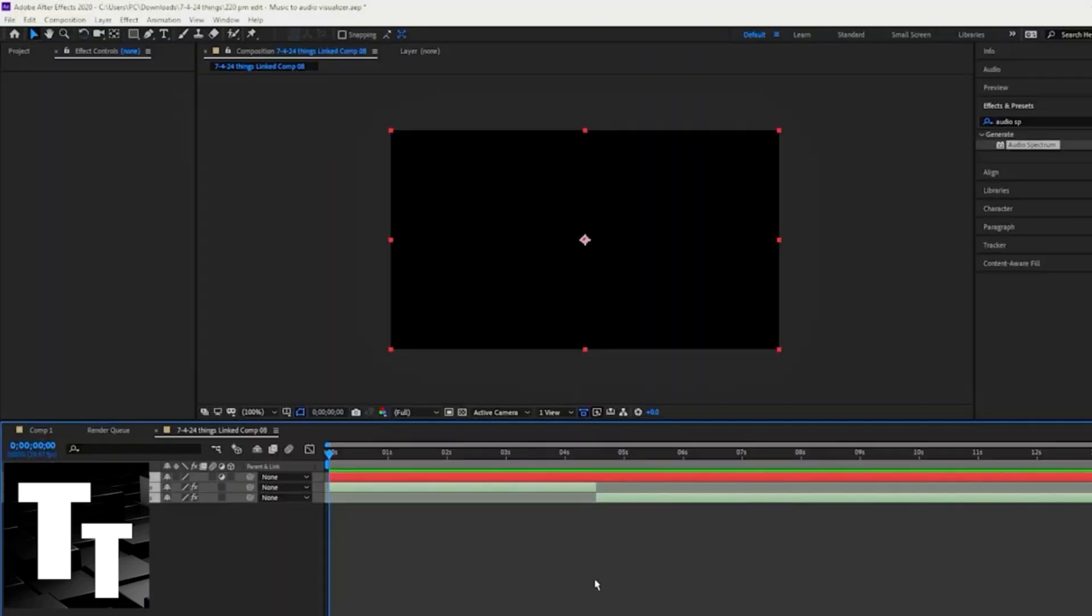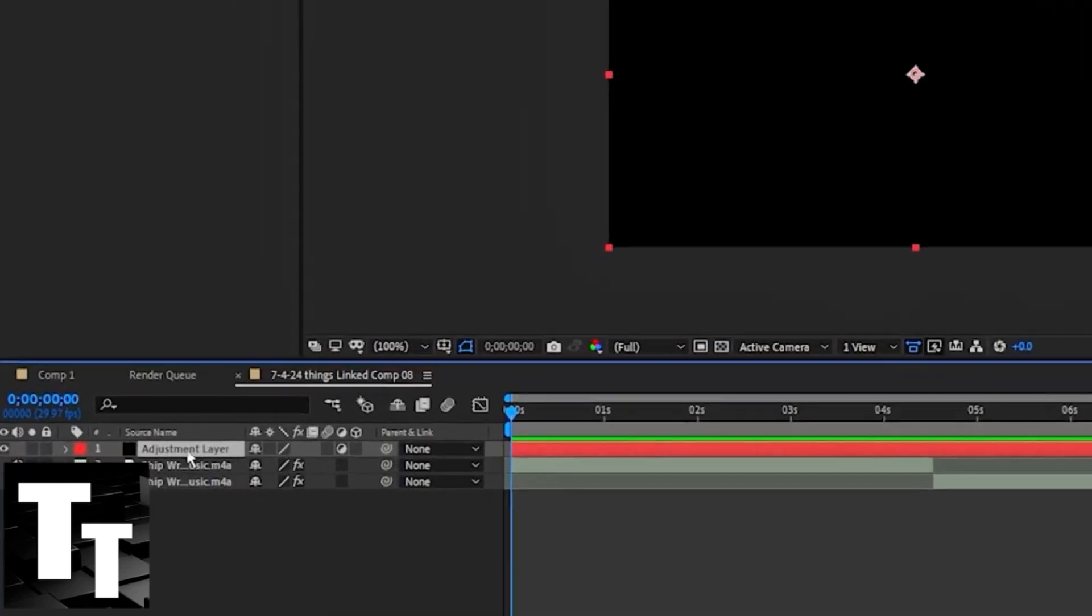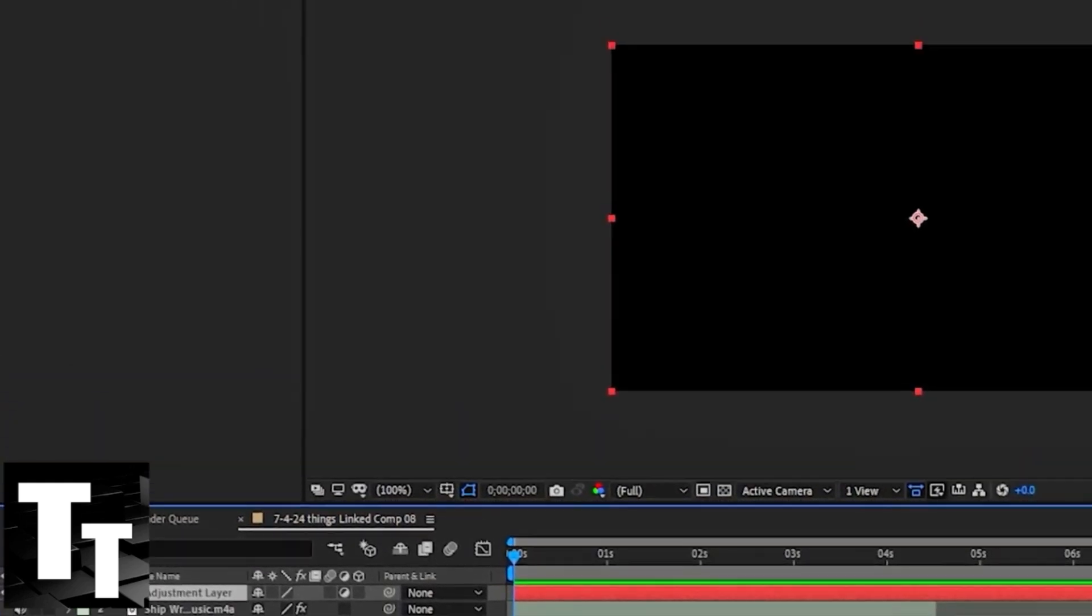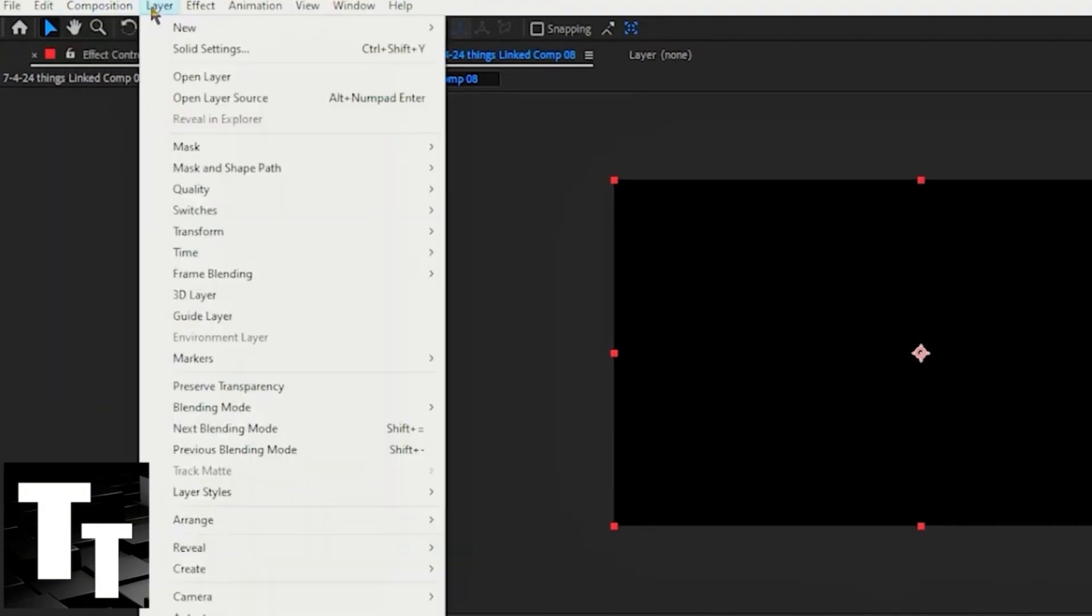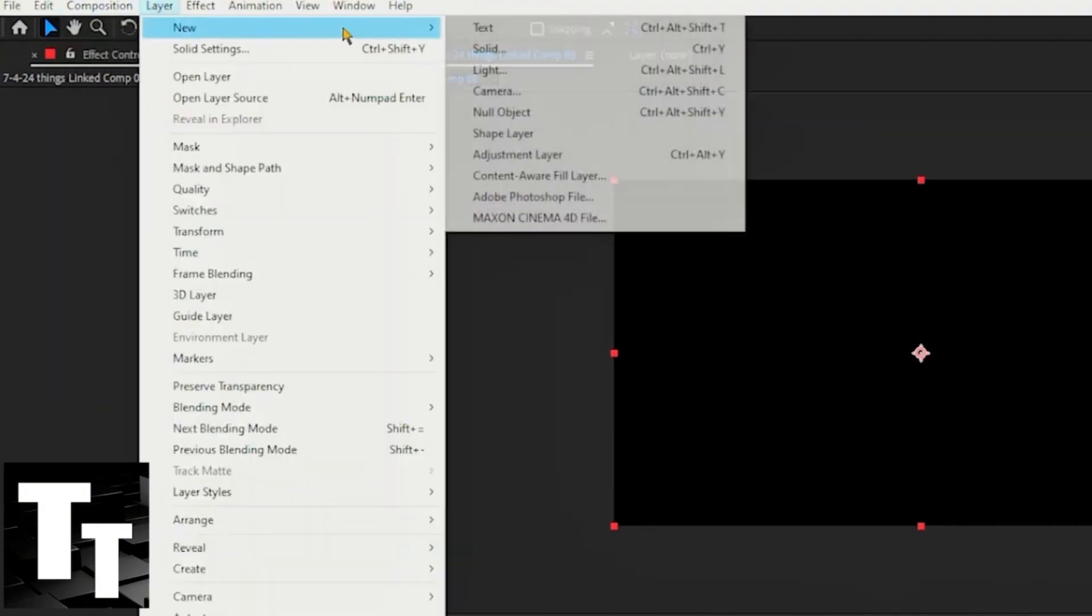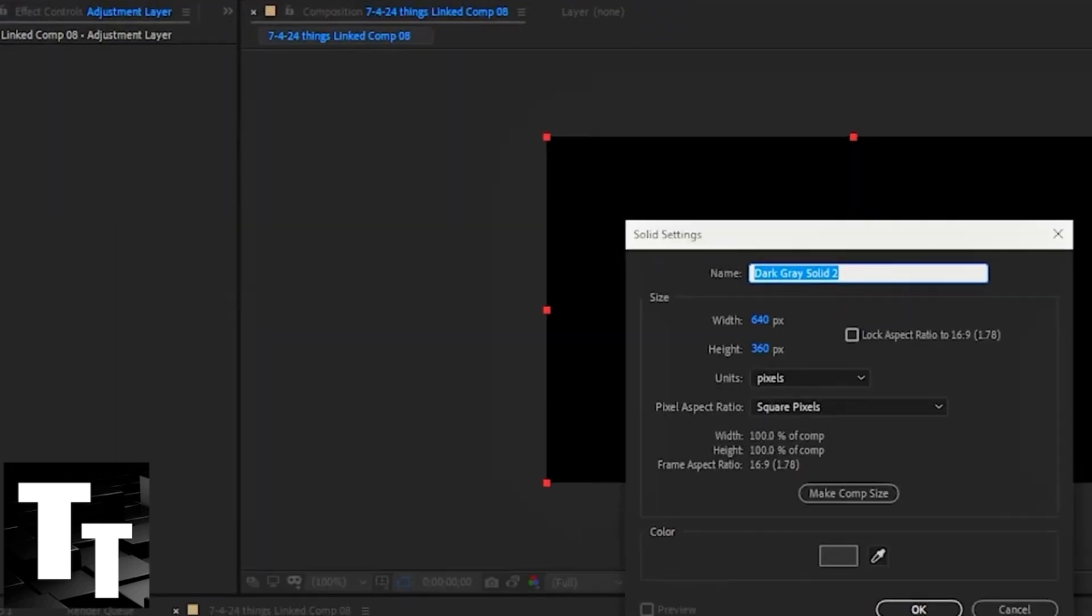Once Adobe After Effects CC has loaded and opened up, highlight the adjustment layer and scroll to the top of the screen. Click 'layer,' click 'new,' and click the second option, 'solid,' and click OK.